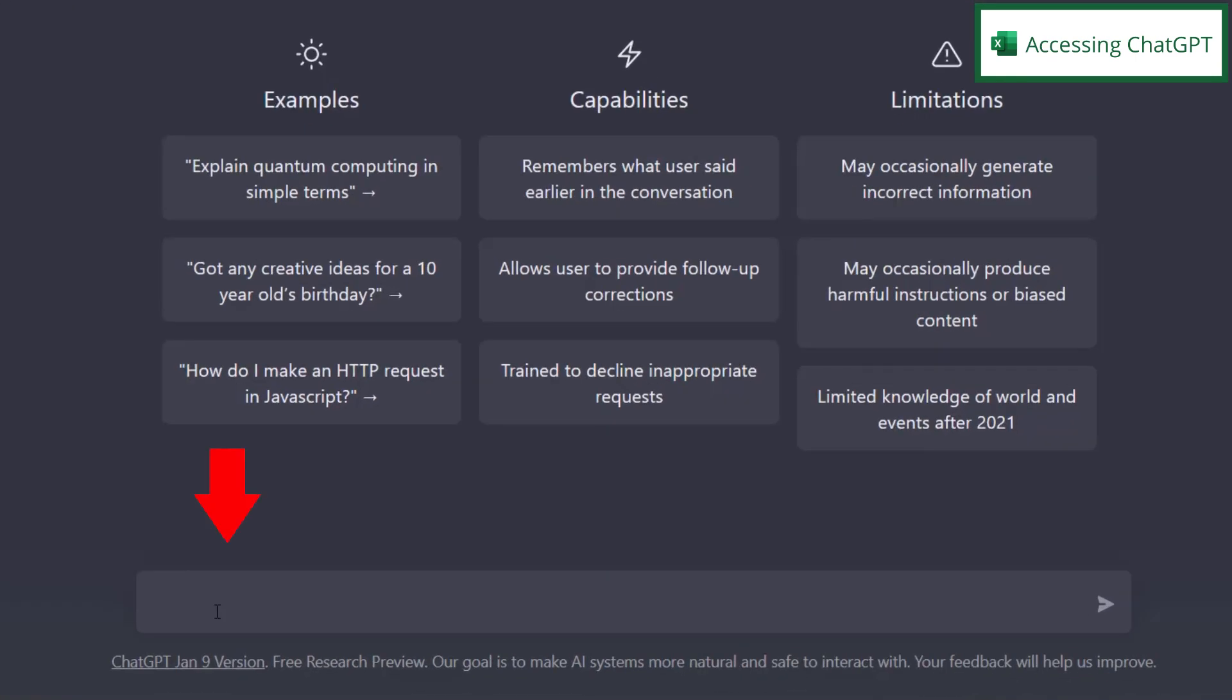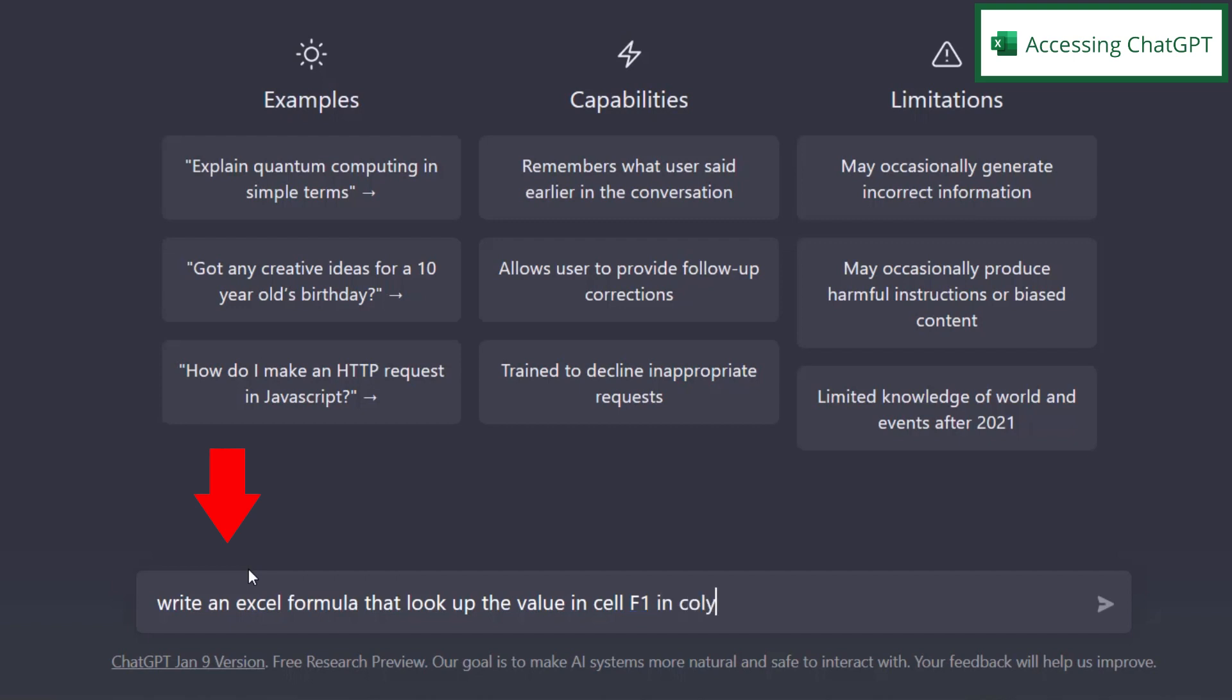Right here, I'm just going to go ahead and make my request. Write an Excel formula that looks up the value in cell F1 in column A and returns the value in column B. So, if I hit enter...